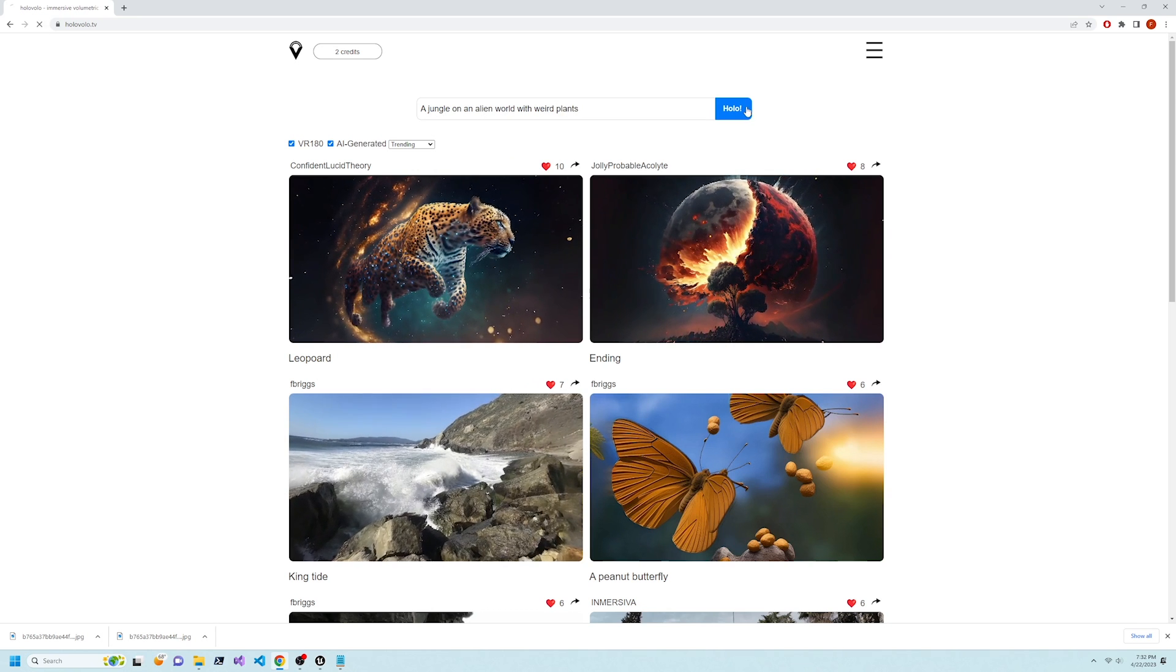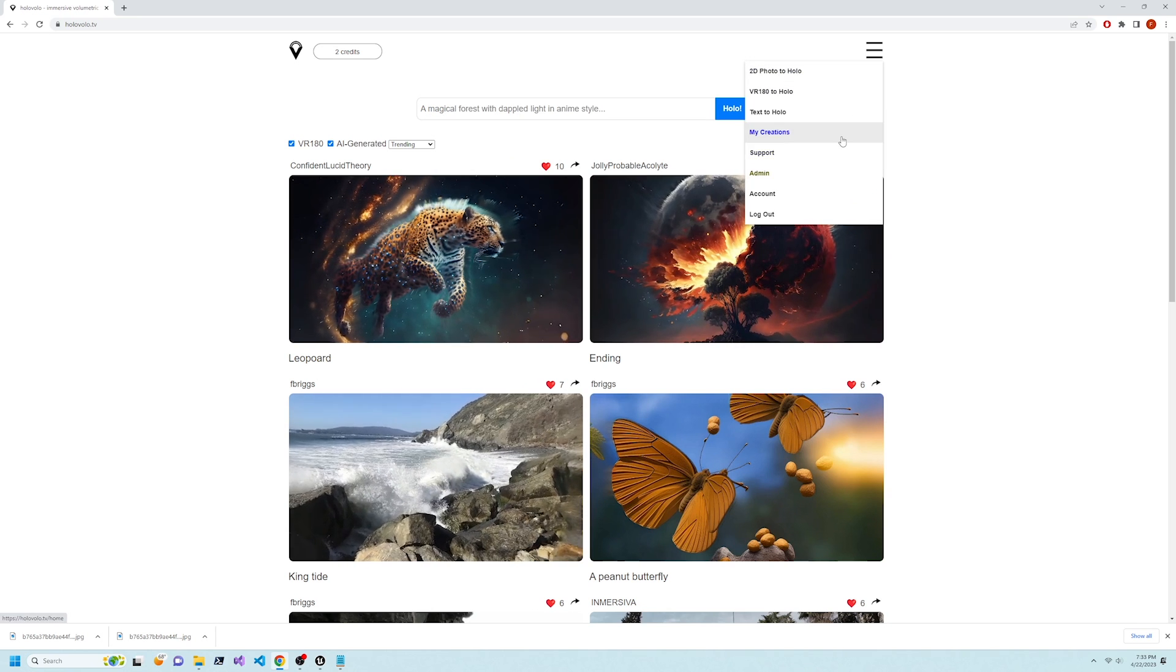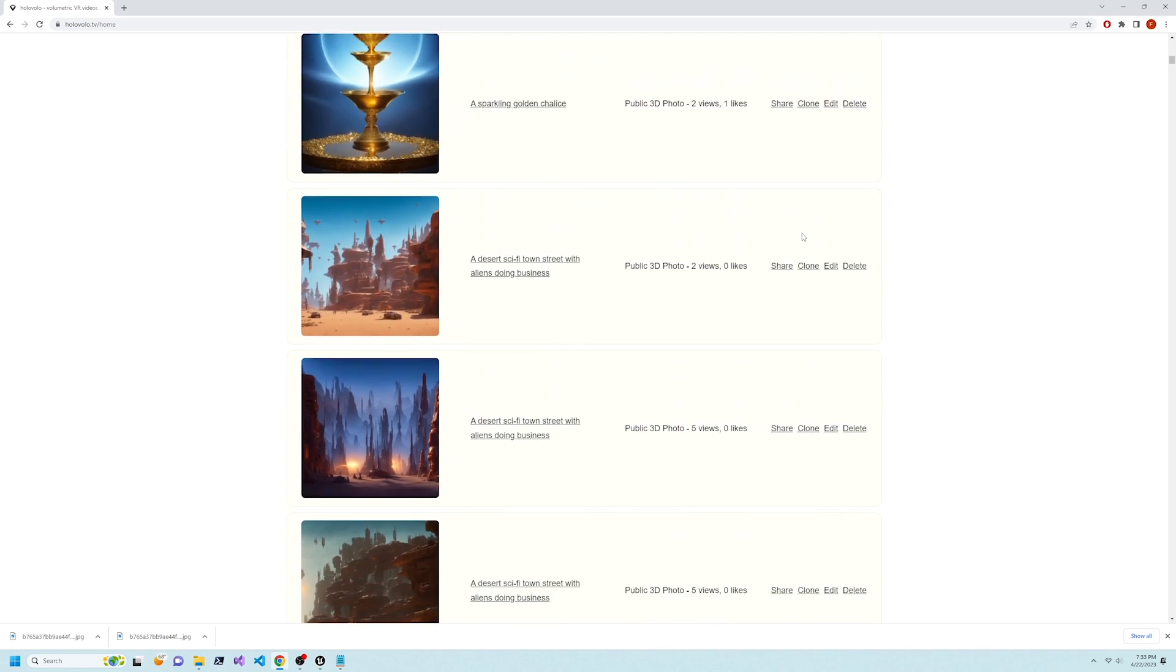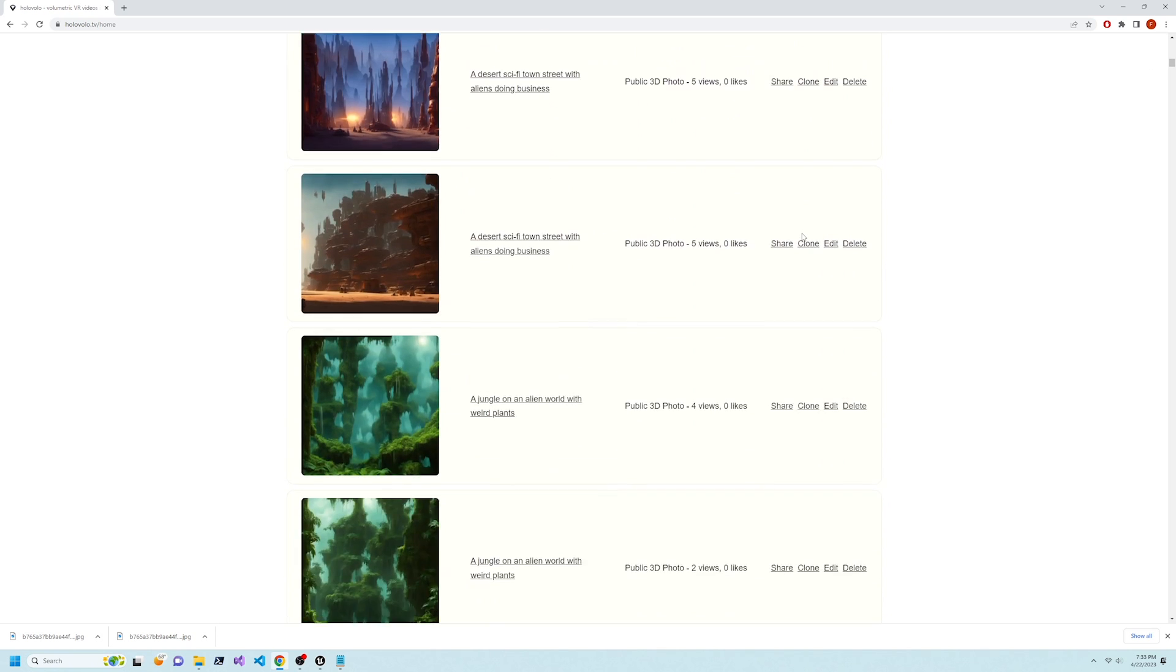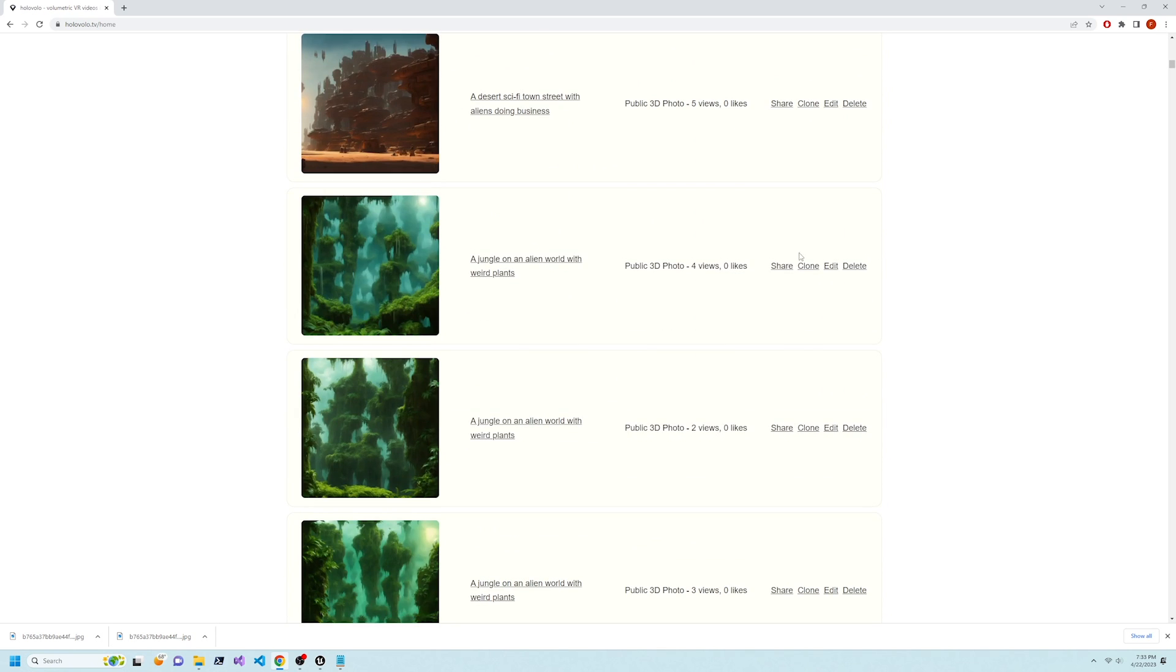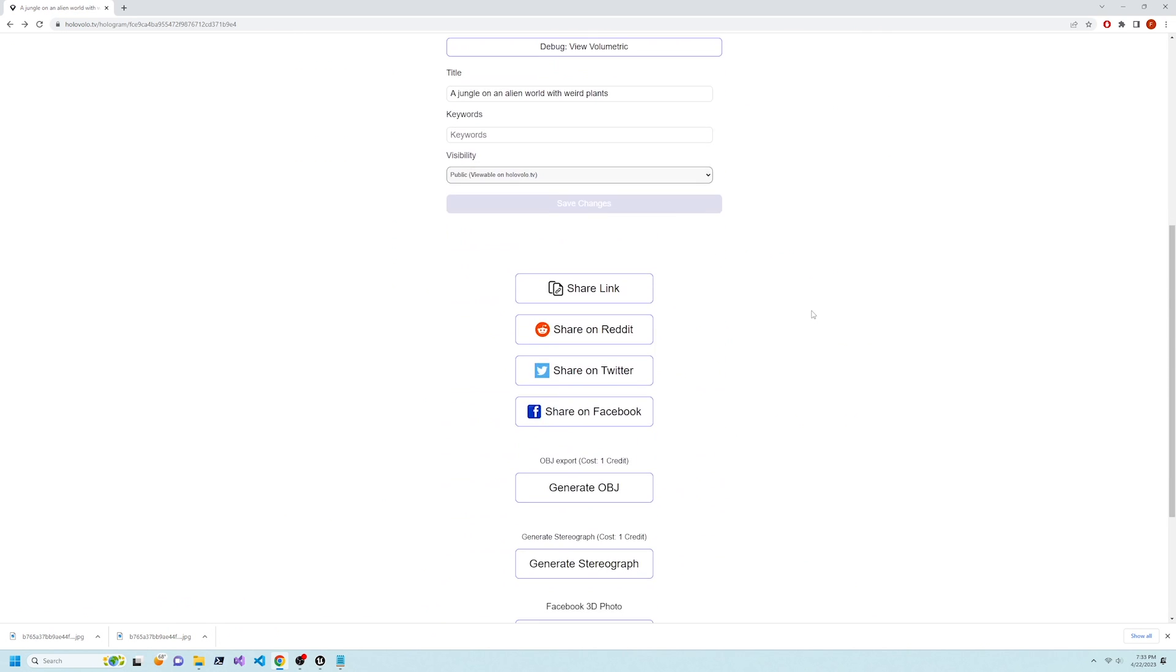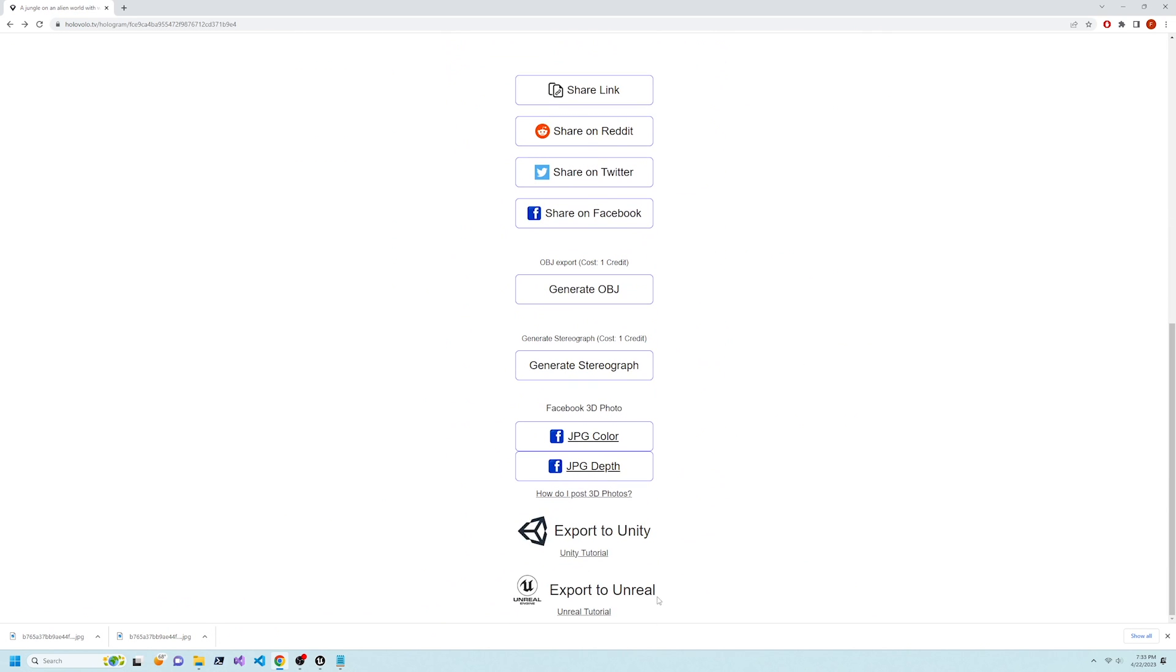Go to My Creations, then click Edit on the scene you want to use. Scroll down, then click Export to Unreal.